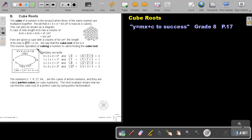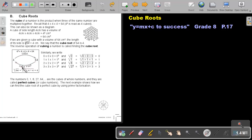The reverse operation of cubing a number is called finding the cube root. I think this diagram will really help you. So if I take a number and I find the cube of it, I will get 64, if the number is 4. But if I want to reverse back to this 4, I will take the cube root.